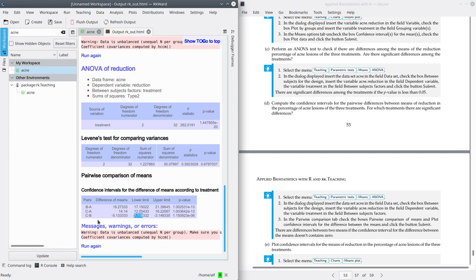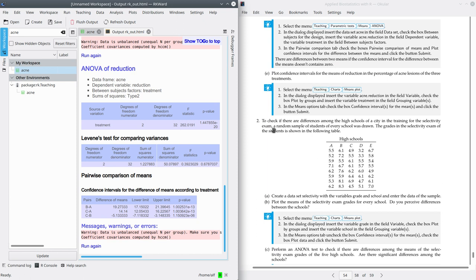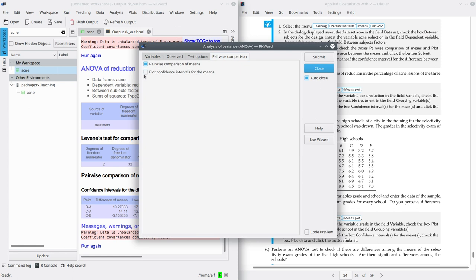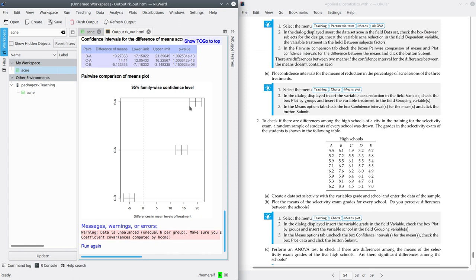To summarize, there are significant differences between all treatments pairwise, and the best treatment is treatment B, as we saw in the previous plot. This is very useful because we can compare more than two groups and quantify the magnitude of the differences with confidence intervals. Finally, part E asks to plot these confidence intervals. We can plot them graphically by running again, going to pairwise comparison, and selecting 'plot confidence intervals for the means'. As you can see, all the intervals do not contain zero, which confirms a significant difference between the means in all three comparisons.